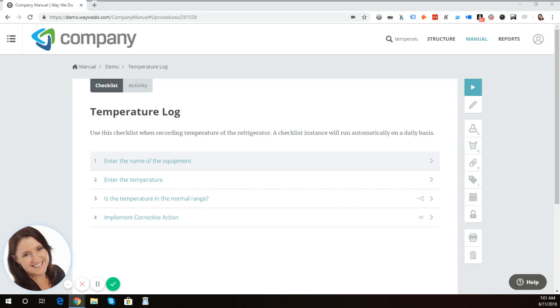we have entering the name of the equipment, then entering the temperature, and then we have the decision point, which is: is the temperature in the normal range?